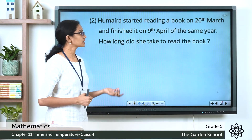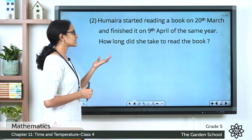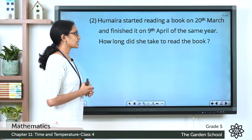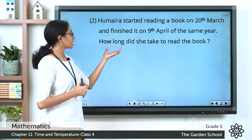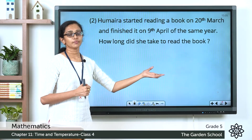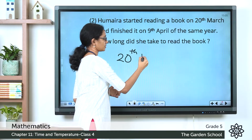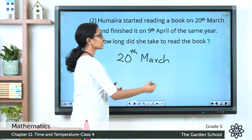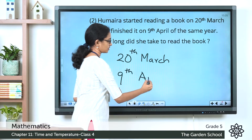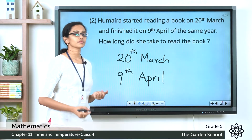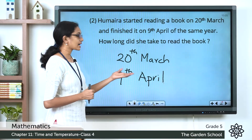Humera started reading a book on 20th March and finished it on 9th April of the same year. How long did she take to read the book? Here we are asked to find out how many days Humera took to complete reading the book. She started reading on the 20th of March and finished reading on the 9th of April.